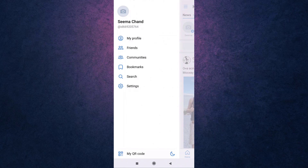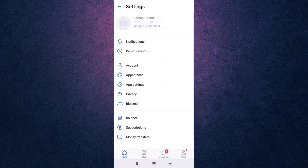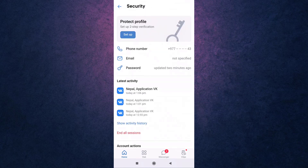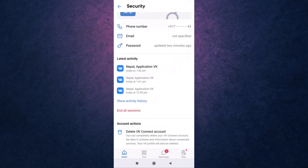There you'll see various options. Go to Settings. On top, under your name, you'll see Manage VK Connect — tap on it. Go to Security and Login. After you land on the Security and Login page, scroll down and at the bottom under Account Actions you'll see the option to delete your VK Connect account. Tap on it.